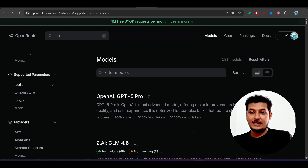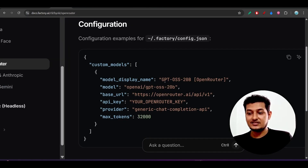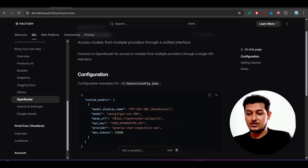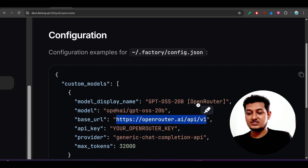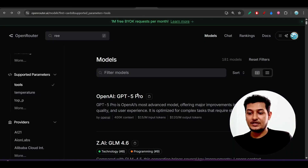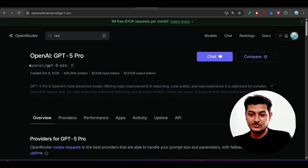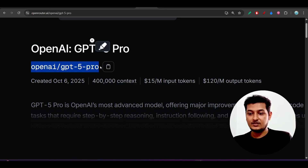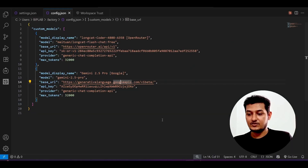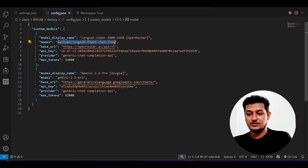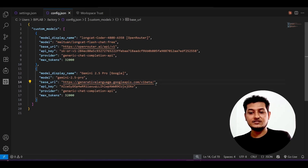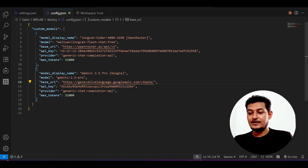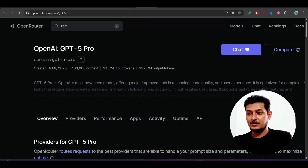For OpenRouter, the base URL remains the same — you just change the model name. To get the model name, go to any model on OpenRouter (e.g., OpenAI GPT-5 Pro), find the model name displayed there, click the copy option, and paste it into your config. The same applies for Gemini — the base URL, model name, and API key all come from the documentation.